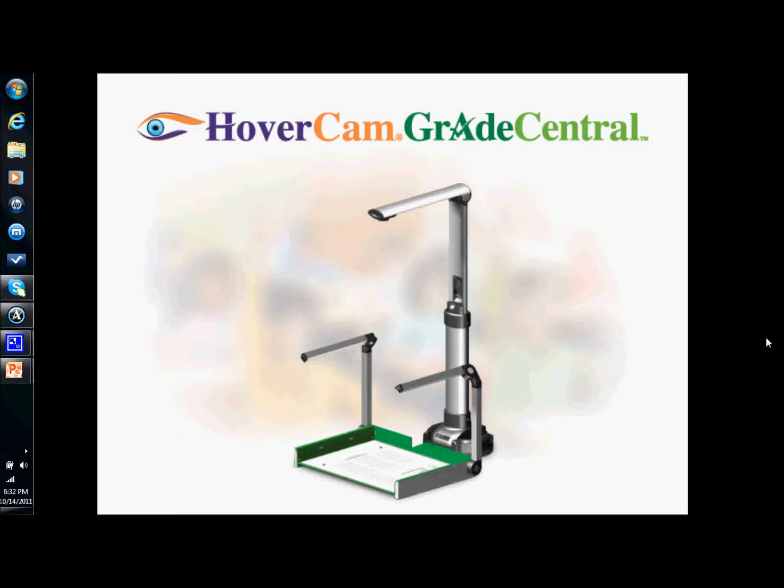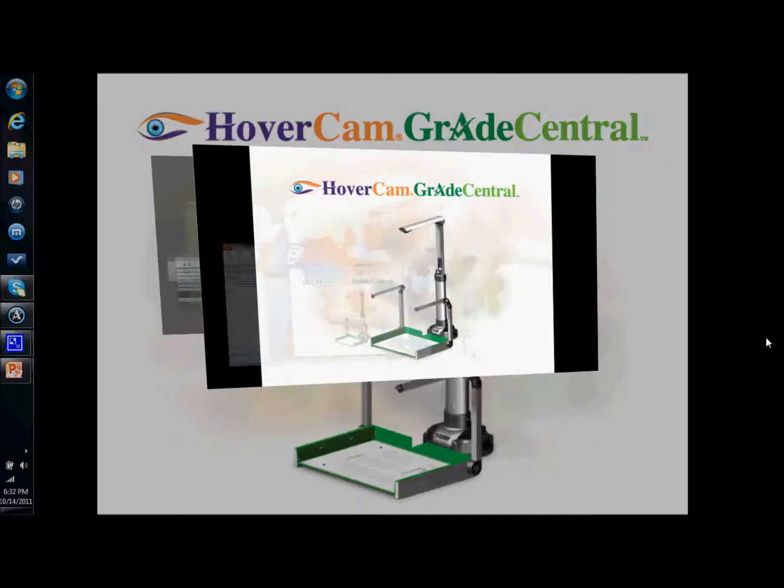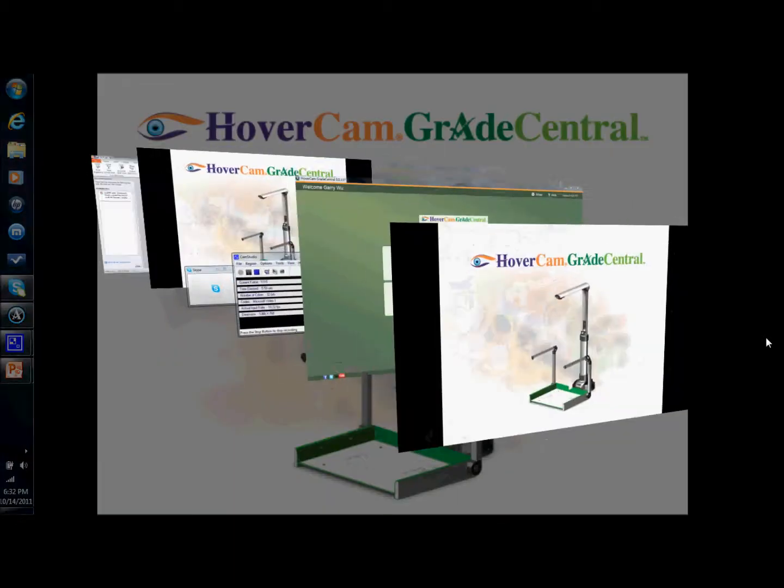The Grade Central kit comes with what's pictured here without the Hovercam necessarily. So it comes with the AccuScan tray and the quick mount base. The Hovercam itself is sold separately but it does come at a discount when you buy them together and what's pictured here is the T3 model, the one that we recommend that educators use. Let's look at the software real quick.